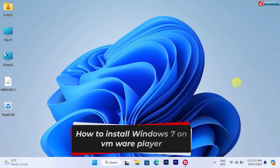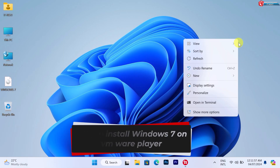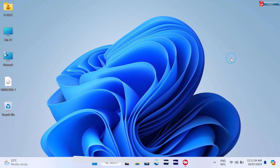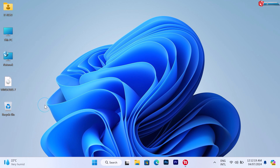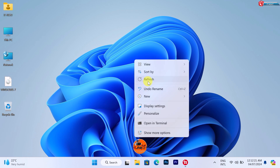How to install Windows 7 on VMware Player. First, you have to download both the Windows 7 disk image and the VMware Workstation software. All the links are in the description.